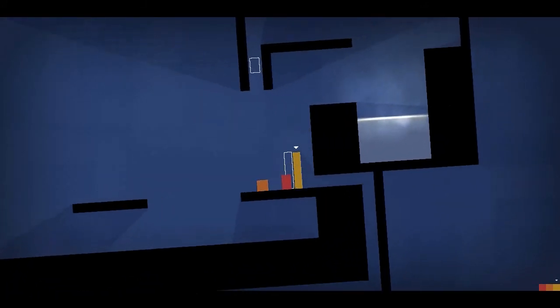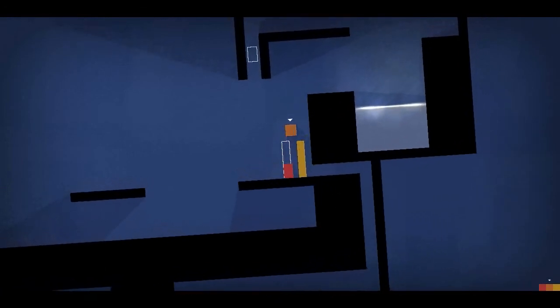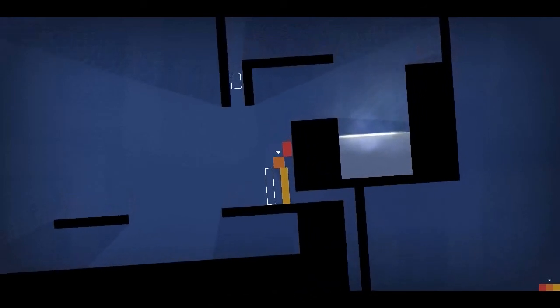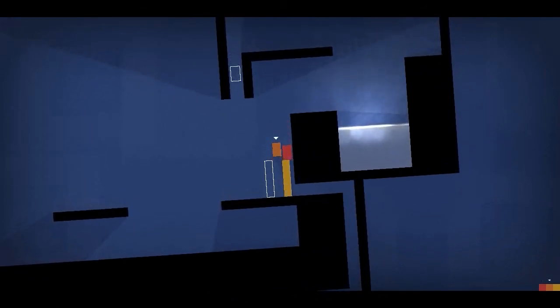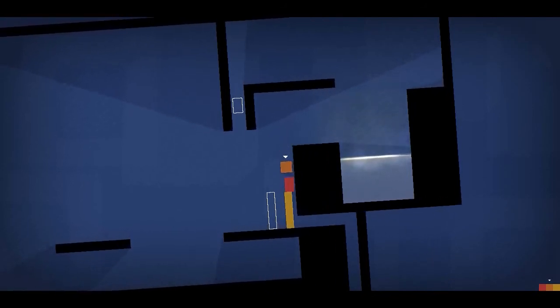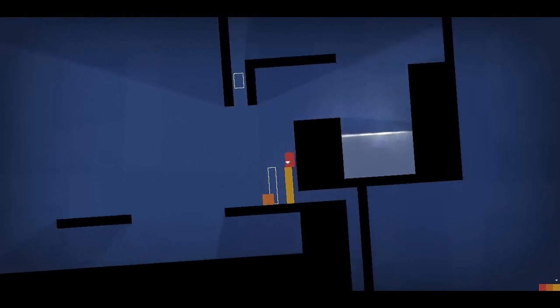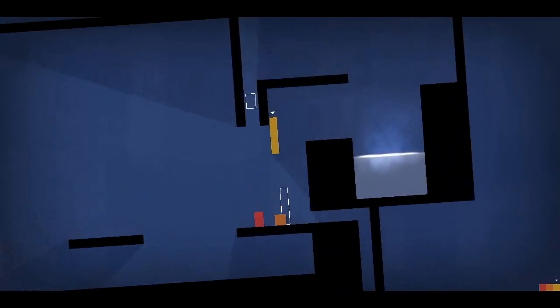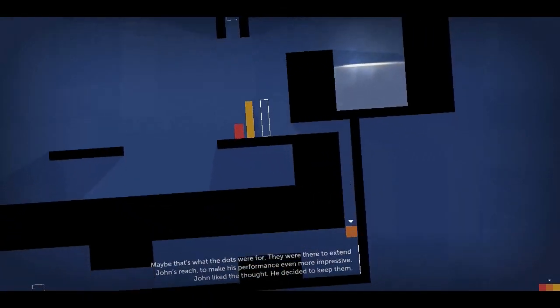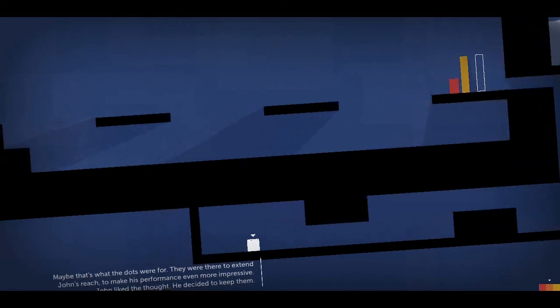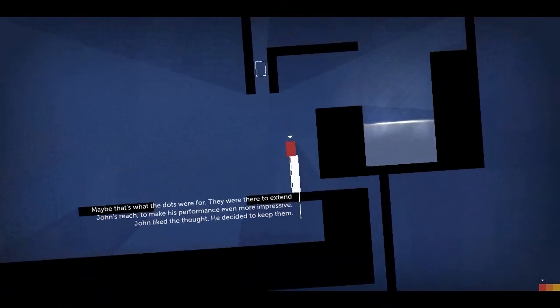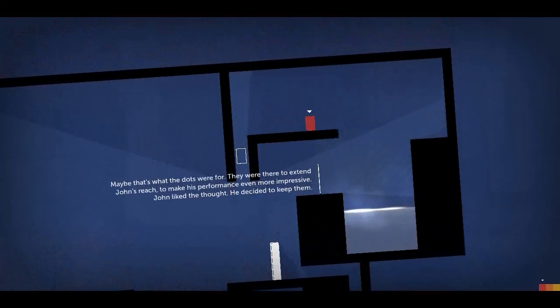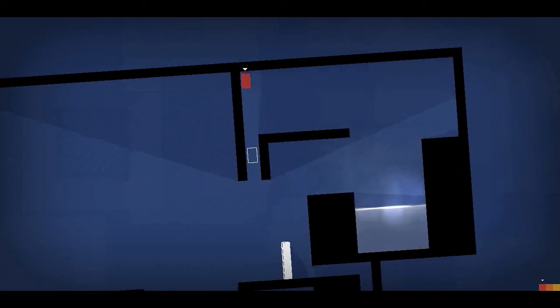Okay. So I guess I'm just gonna... Do I have to do this again? Come on! Actually, no wait. I think I'm doing this wrong. I believe I'm doing this completely wrong. Yes! Yes I am. Maybe that's what the dots were for. They were there to extend John's reach, to make his performance even more impressive. John liked the thought. He decided to keep them. I felt like an idiot there for a second.